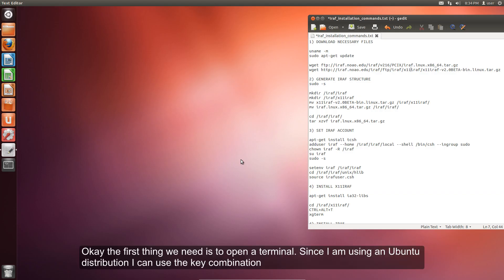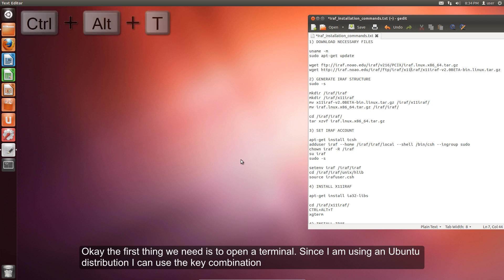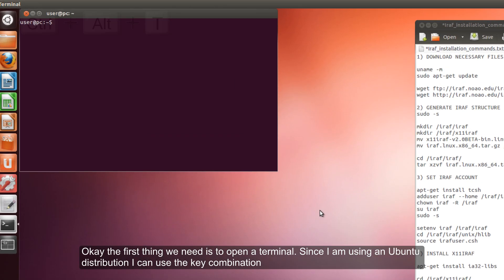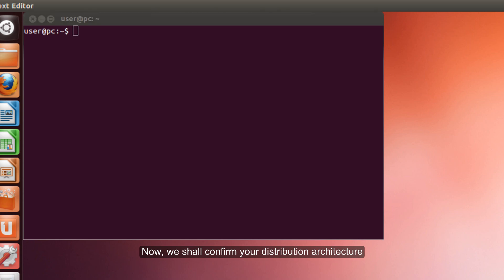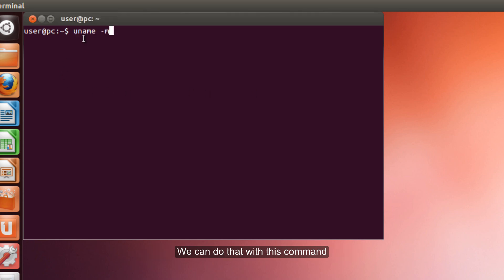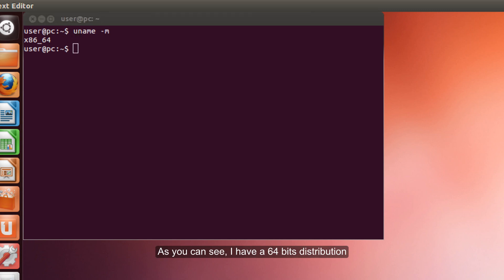The first thing we need is to open a terminal. Since I am using an Ubuntu distribution I can use the key combination Ctrl-Alt-T. Now we shall confirm your distribution architecture. You can do that with this command. As you can see I have a 64 bit distribution.